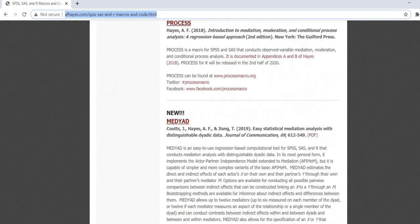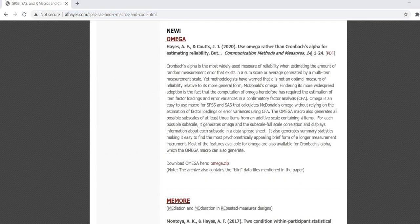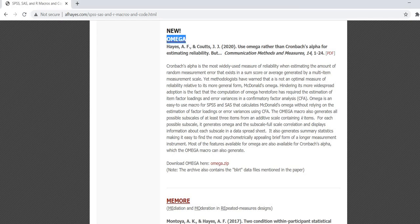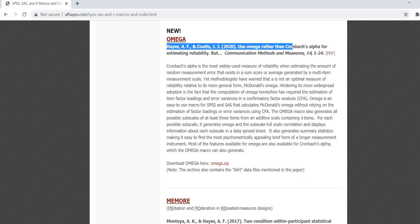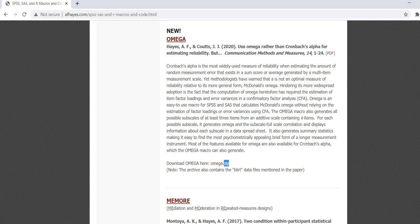So if you scroll down you'll see that we have a section designated as Omega and you'll see that there's actually an article where this macro is discussed and also how to compute McDonald's Omega using structural equation modeling. So if you look below though it's got an omega.zip so it's a zip file that's containing the macro and what we're going to do is we're going to download this zip and then open up the macro or basically set it up to where we can install it to SPSS.